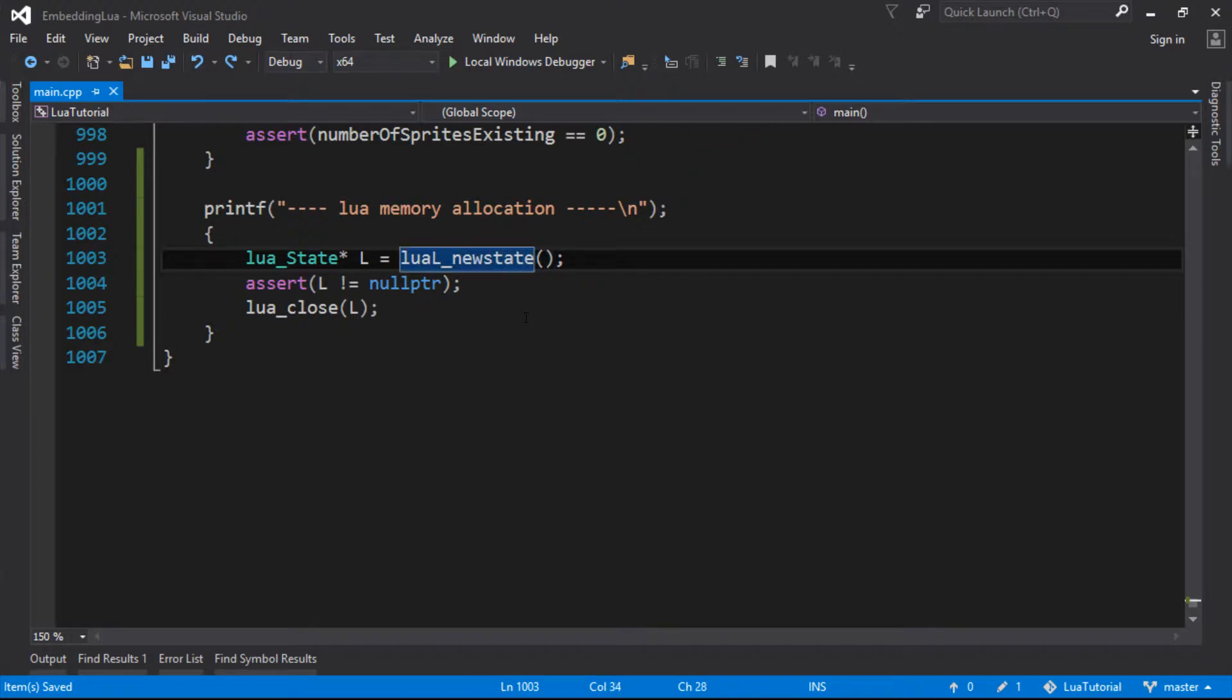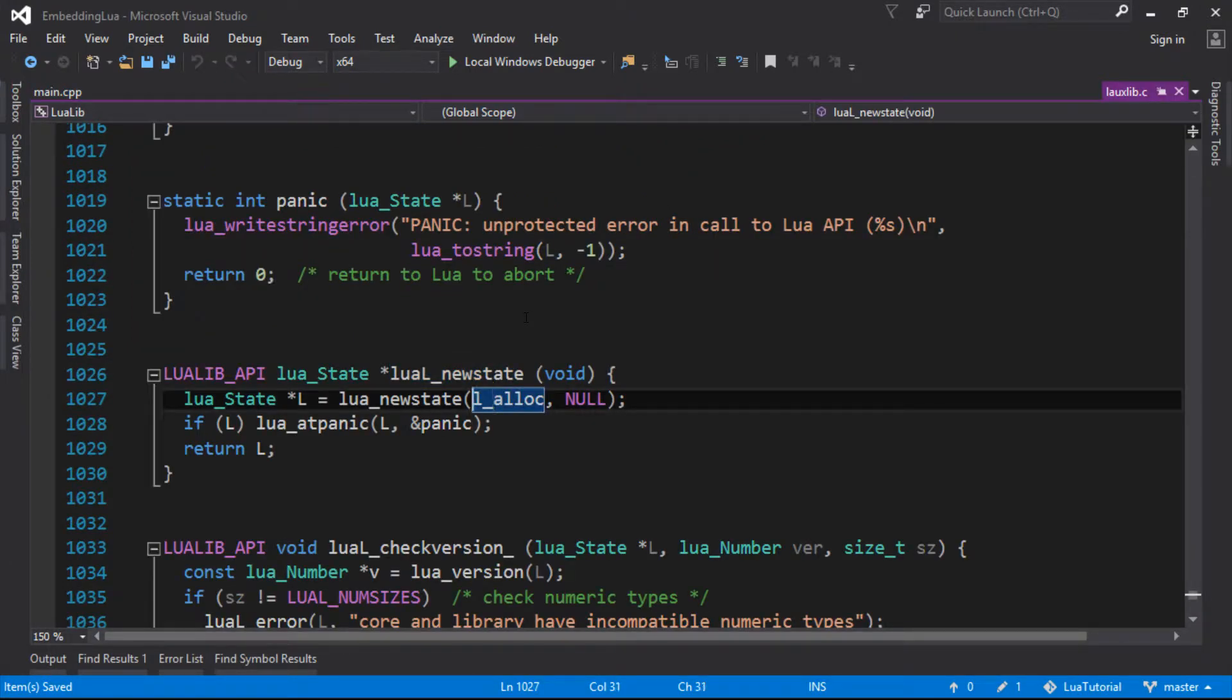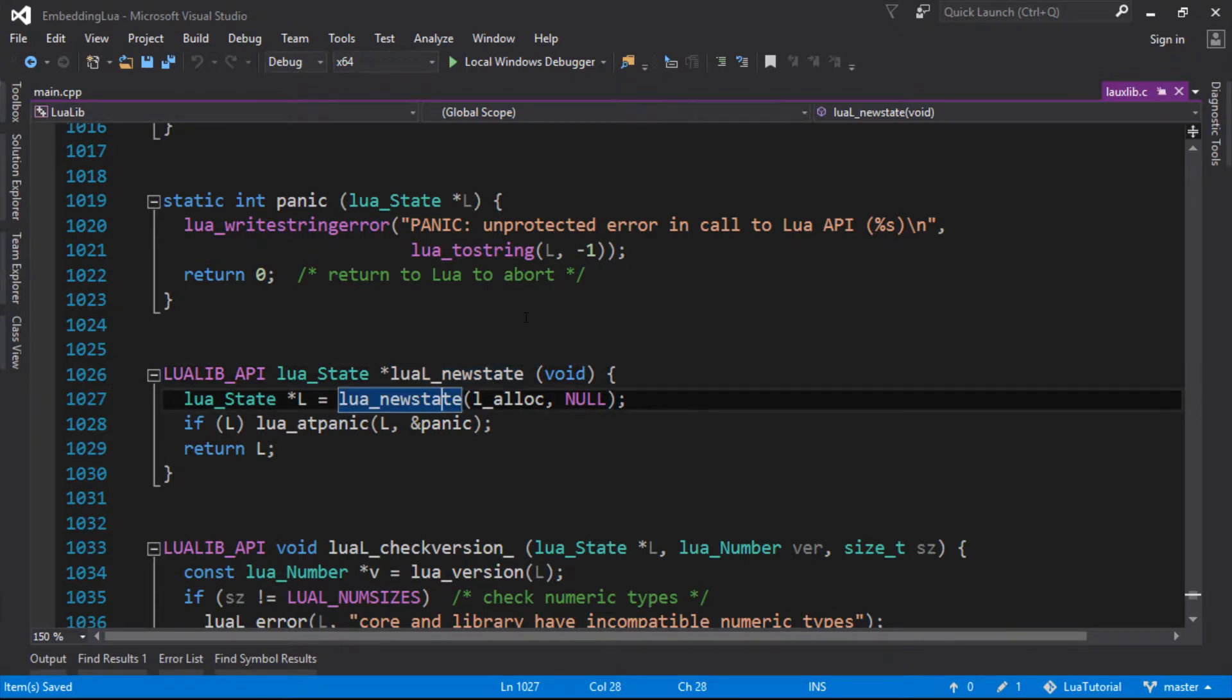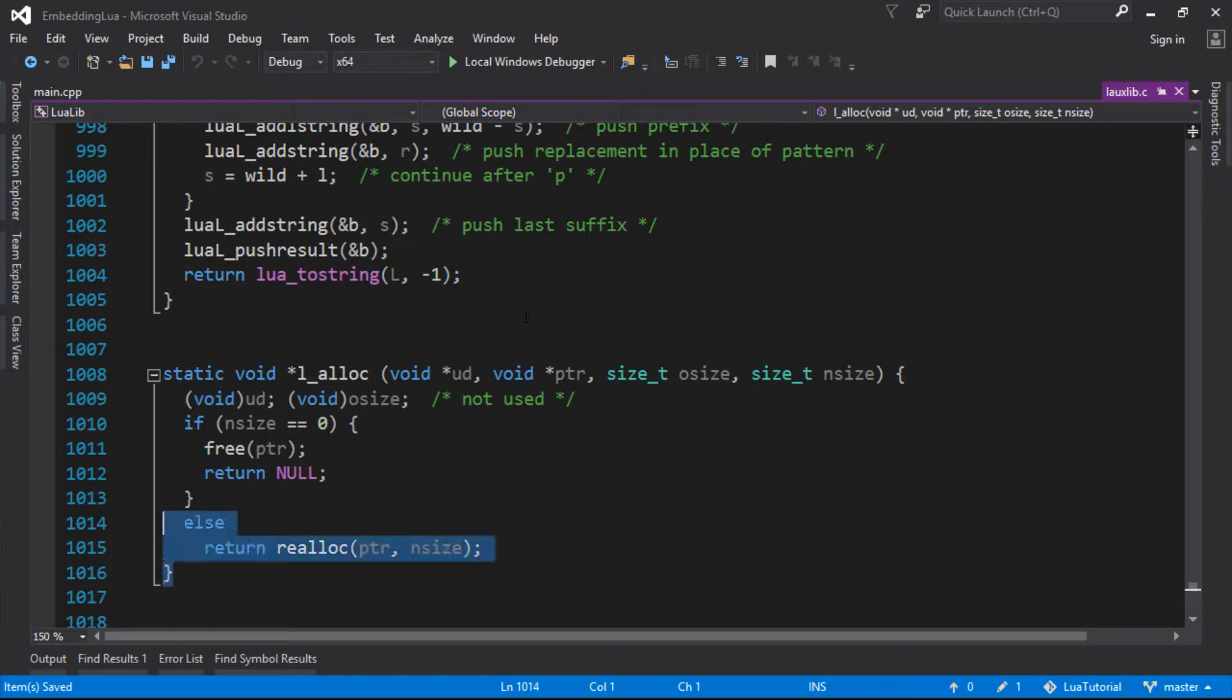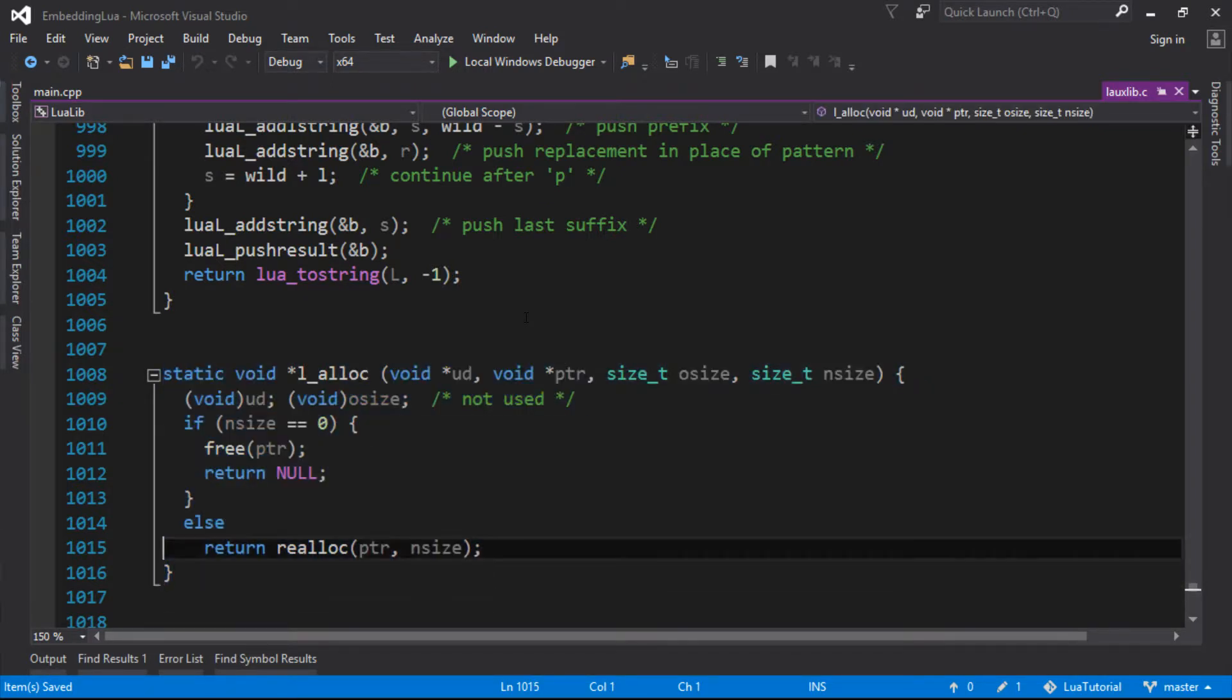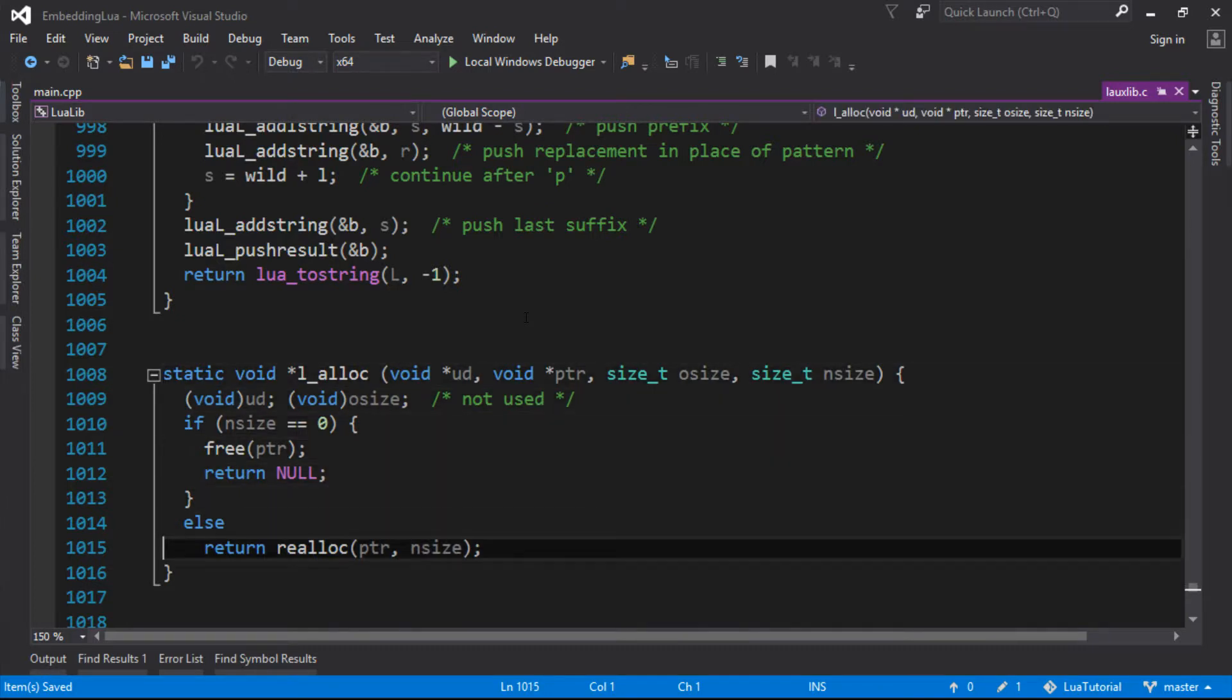If we just look in what it's done here, we can see that actually under the hood this function is just a pass through for new_state with an allocation function that it's provided for us. And if we look at that, we can see that actually this is where all the memory allocations for Lua come from. It's got a few parameters, but it's not the most complicated thing in the world.